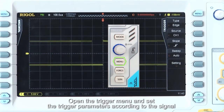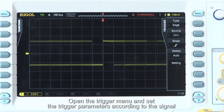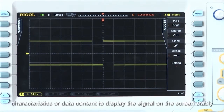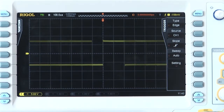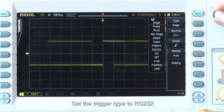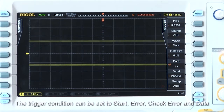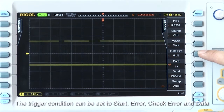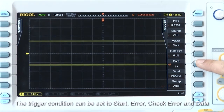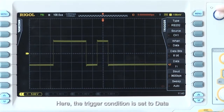Open the trigger menu and set the trigger parameters according to the signal characteristics or data content to display the signal on the screen more stably. Set the trigger type to RS-232, and set the signal source to channel 1. Set the trigger condition to start, error, check error, or data. Here the trigger condition is set to data.